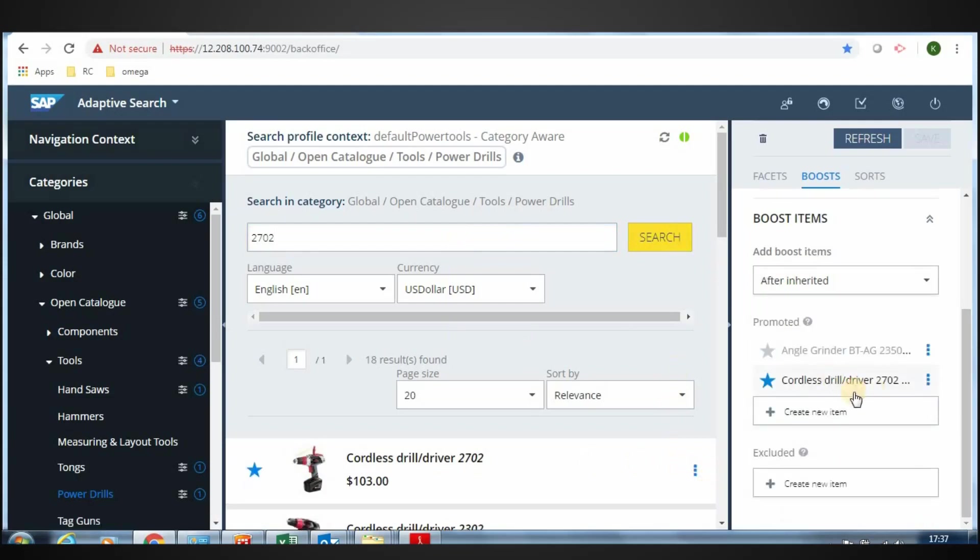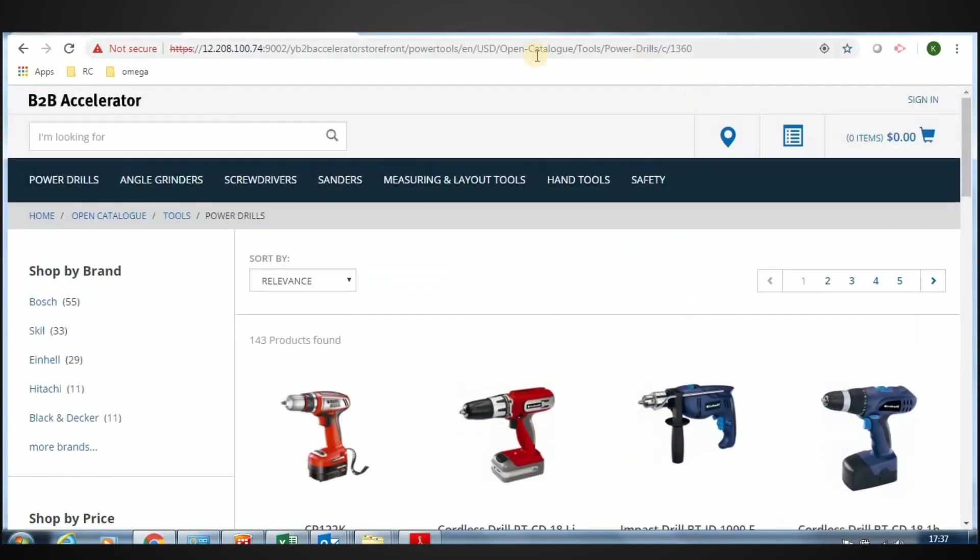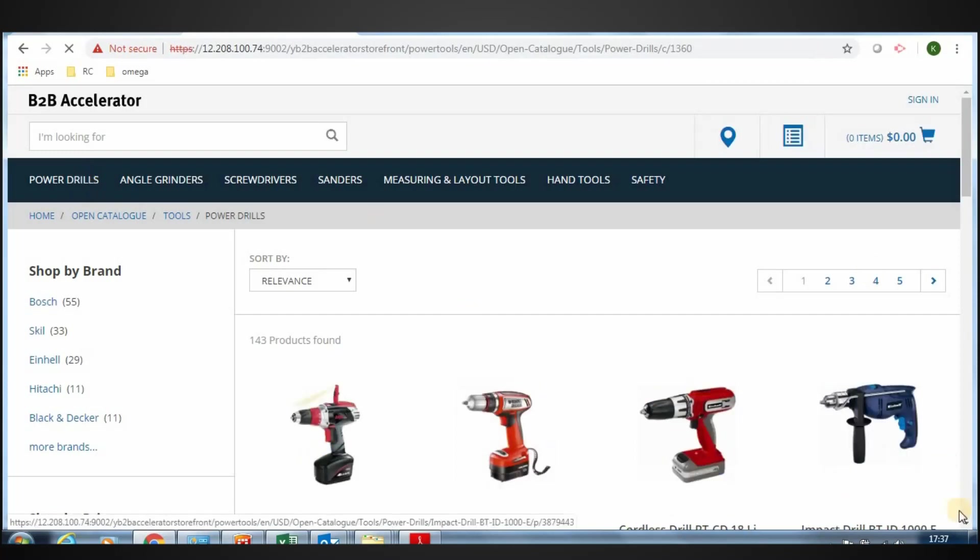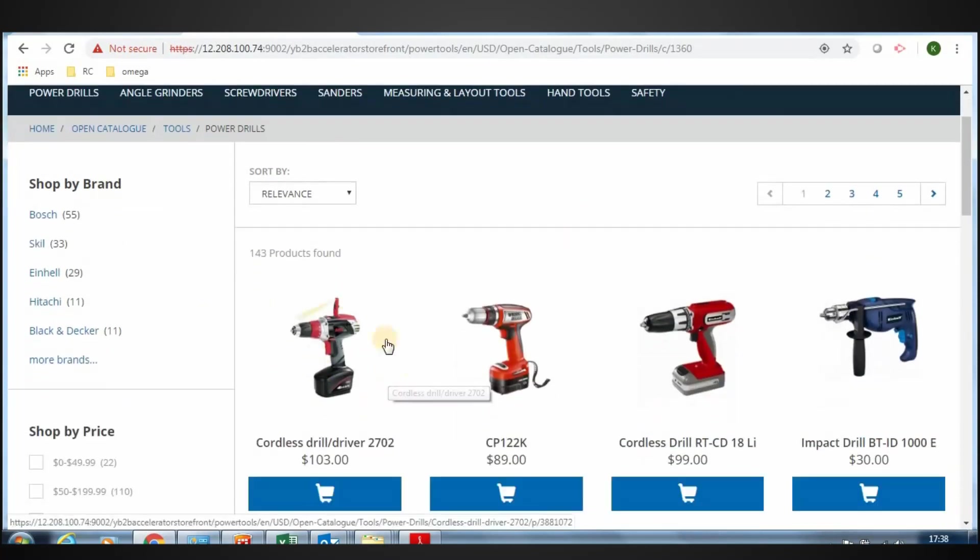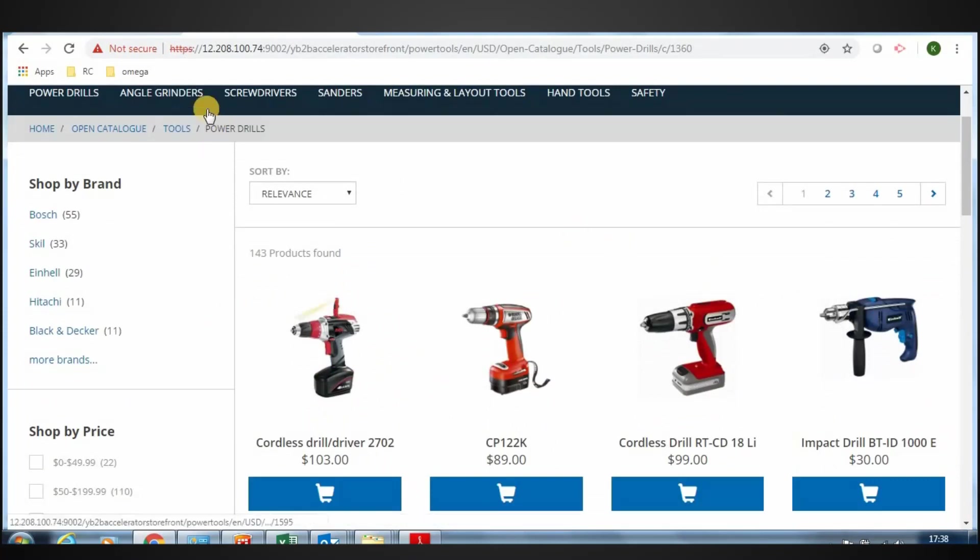Now go to the storefront and click on Power Drills. See that the product, Cordless Drill Driver 2702, is on top of the search results.